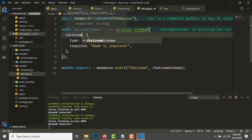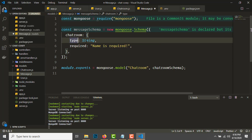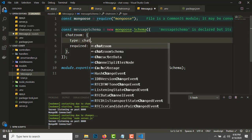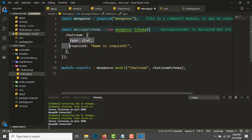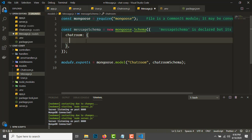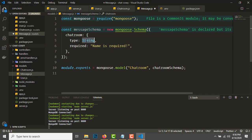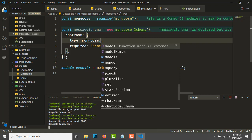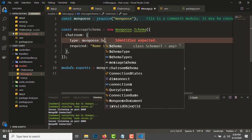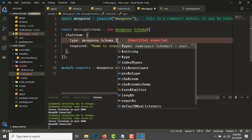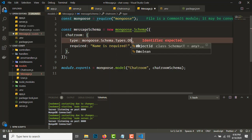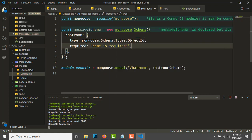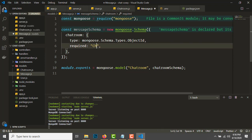The message schema doesn't have a name. It will have a chatroom field of type mongoose.schema.types.ObjectId. We'll store the ID of the chatroom associated with the message. Chatroom is required.